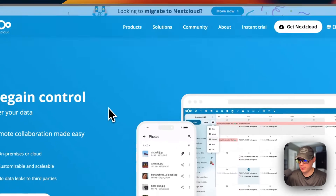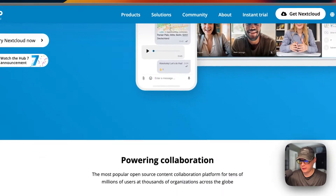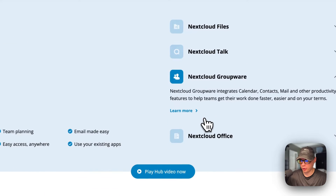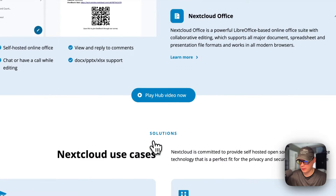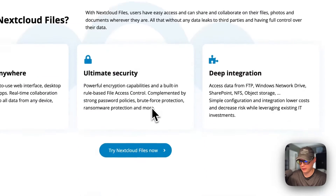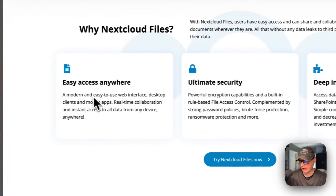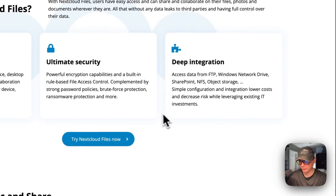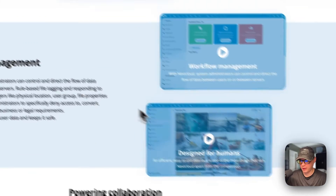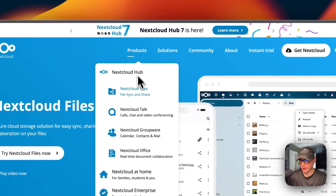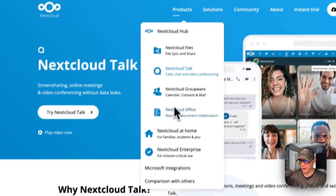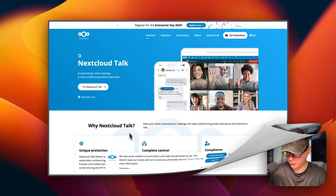We're going to be installing Nextcloud today. It lets you store your files and has a lot of other features including Files, Talk, Groupware, and Office. It's got a nice UI with ultimate security, easy access anywhere, deep integration, enterprise file sync and share, and workflow management. Nextcloud Talk also has a lot of features.